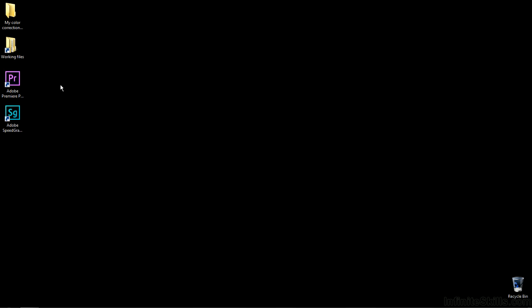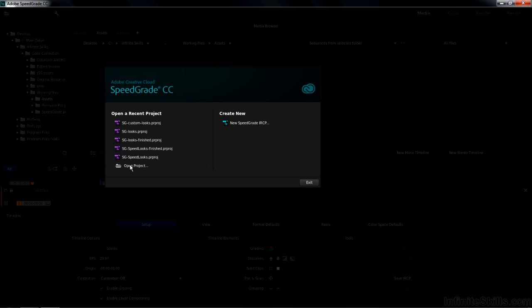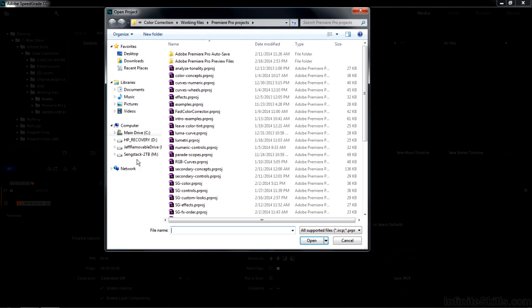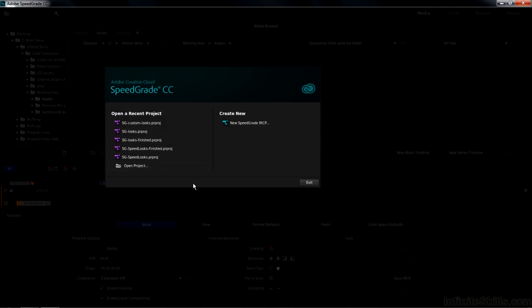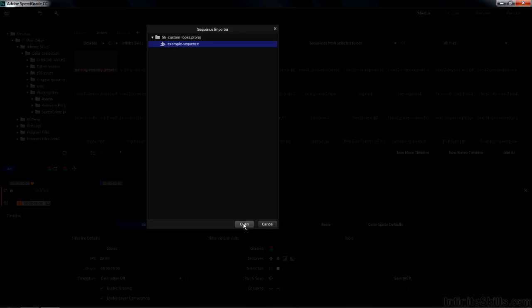You can create custom looks inside SpeedGrade and then apply them to clips in SpeedGrade or inside Premiere Pro. To see how to do that, start up SpeedGrade, click on Open Project, go to Working Files, Premiere Pro Projects, and go on down to SG Custom Looks and click on Open.